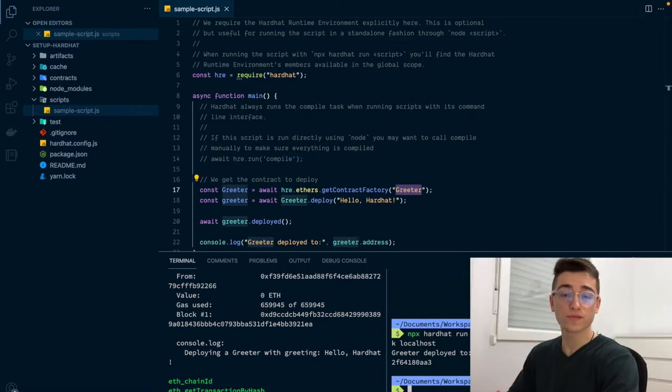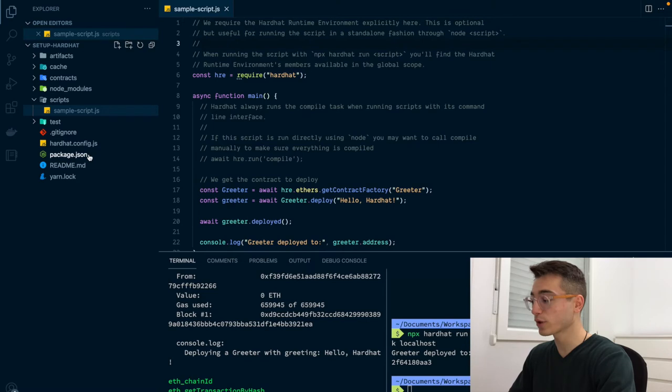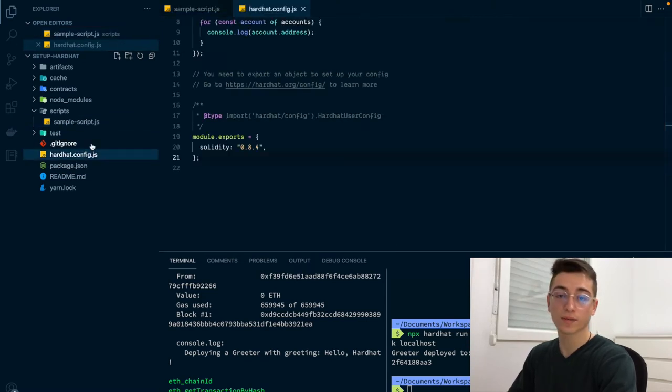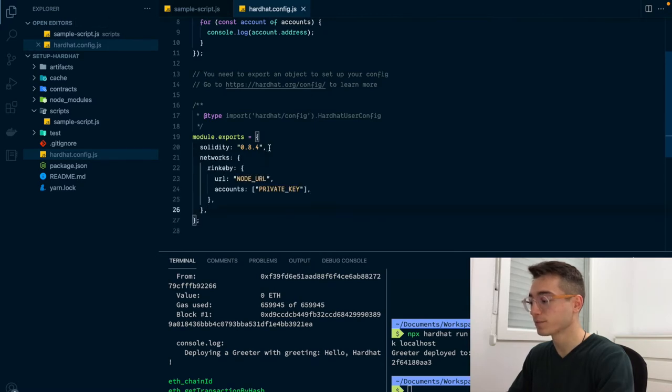For deploying to a different network, the first thing that we need to do is add it to the HardHat configuration file. In this example, we are going to deploy to the Rinkeby Ethereum testnet. For that, we need to add in the HardHat config file a key for the networks value.